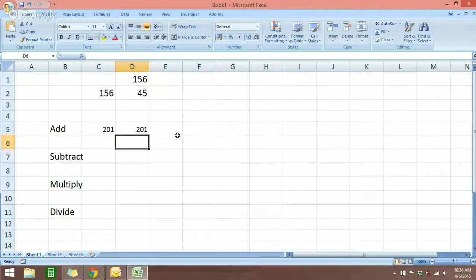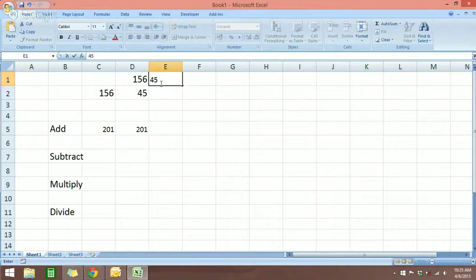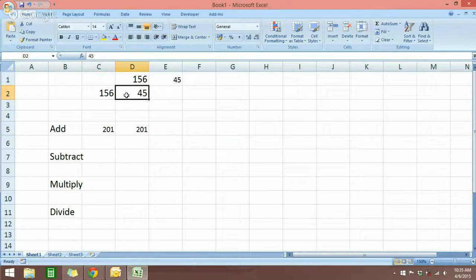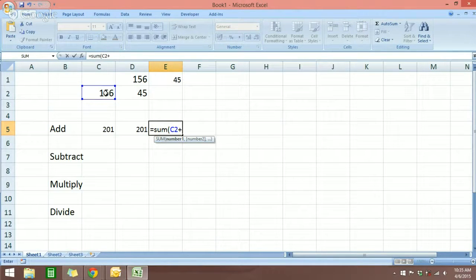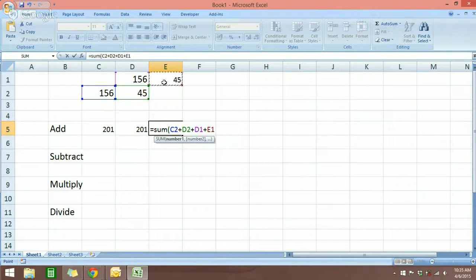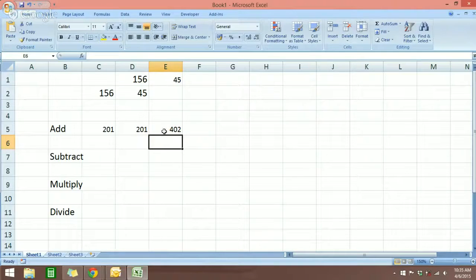What if you want to add more than two numbers? It's the same thing. I'm going to put one more number here. Say I want to add all of these numbers: first step is to press the equal sign, type SUM, open parenthesis, select all the numbers — 156 plus 45 plus 45 — close parenthesis, hit enter, and you can see the result is 402.